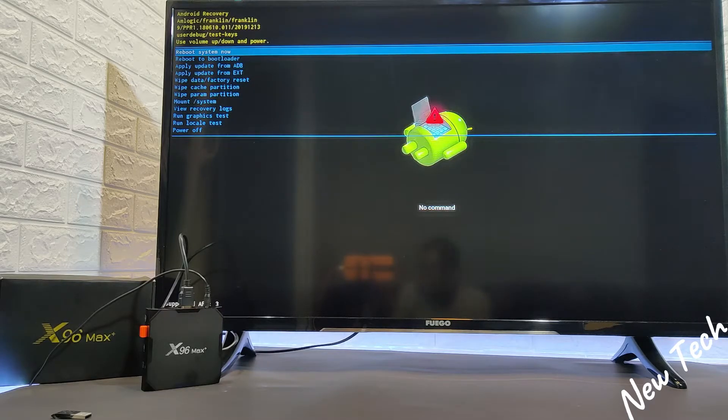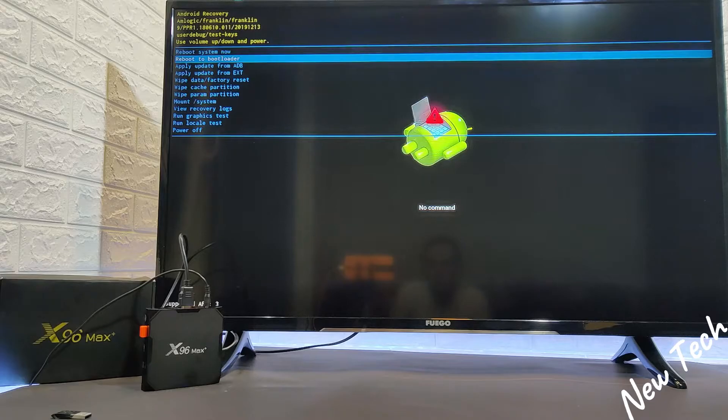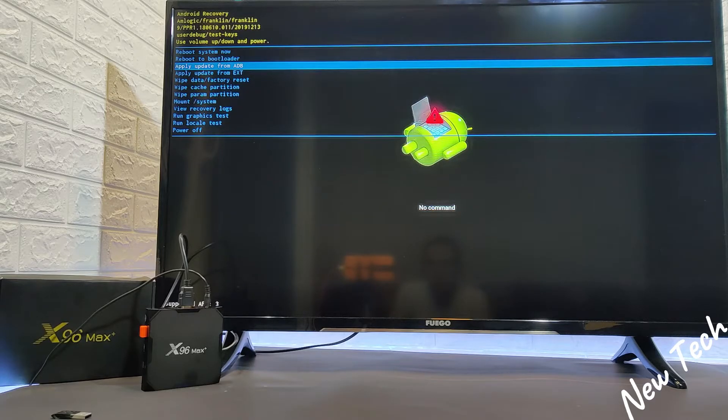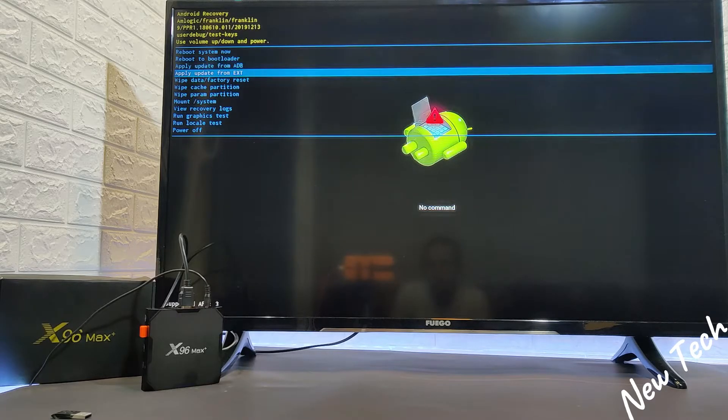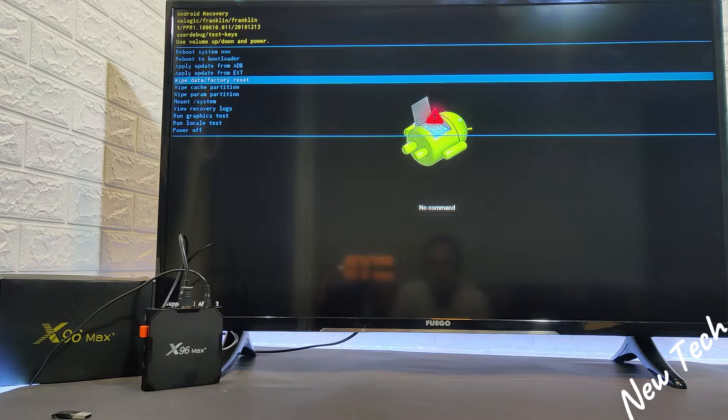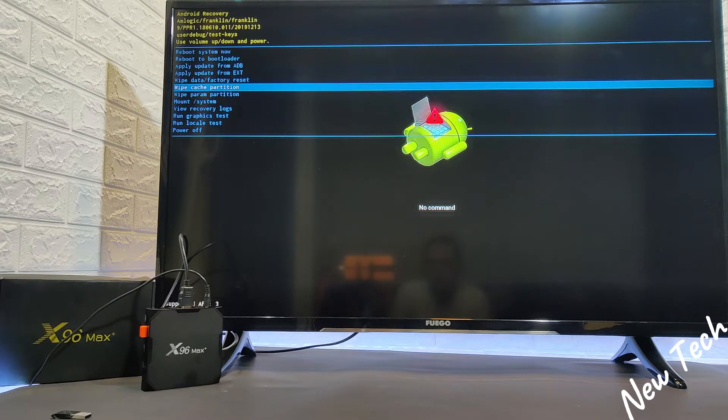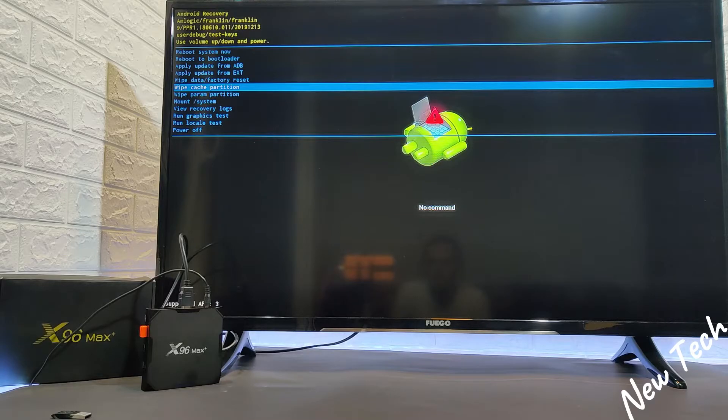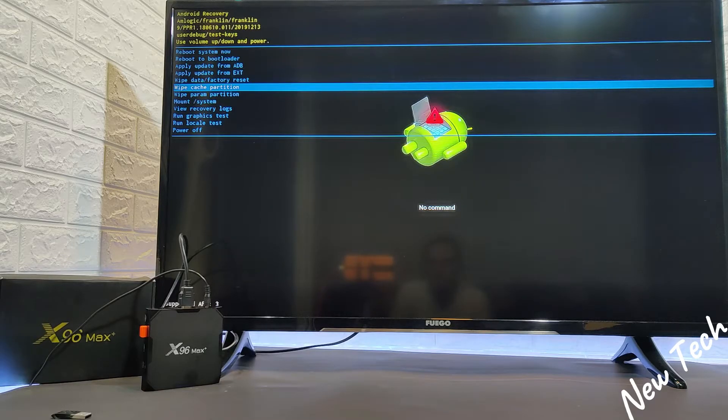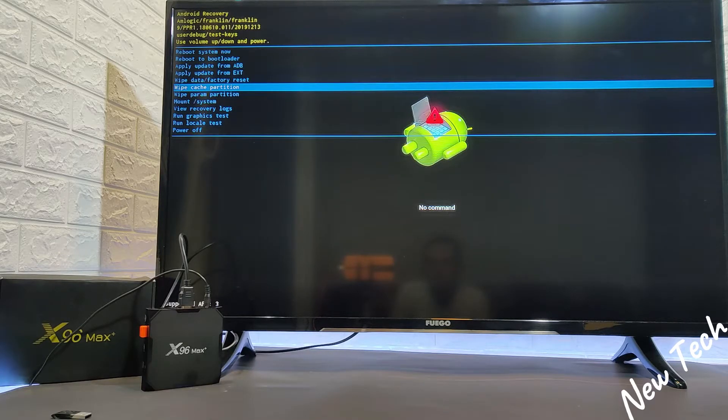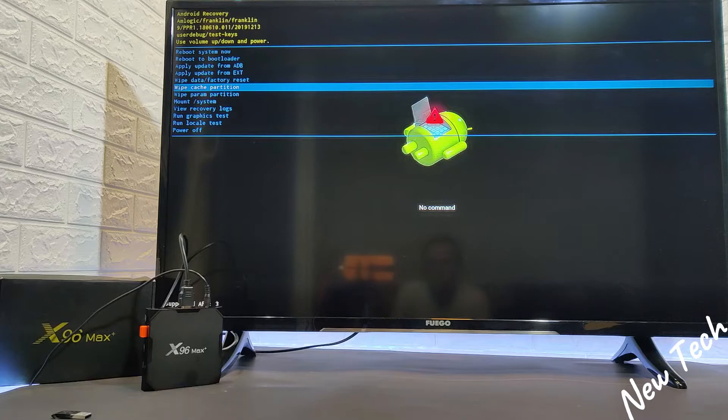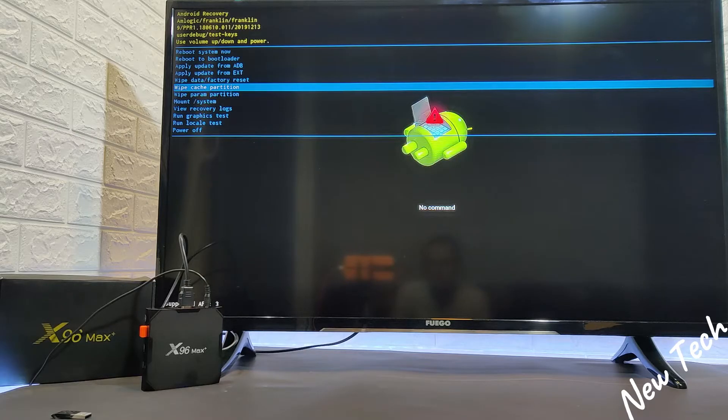You can see we have now here reboot system now, reboot the bootloader, and a couple of settings. We can wipe the cache maybe, in case you need to wipe cache.